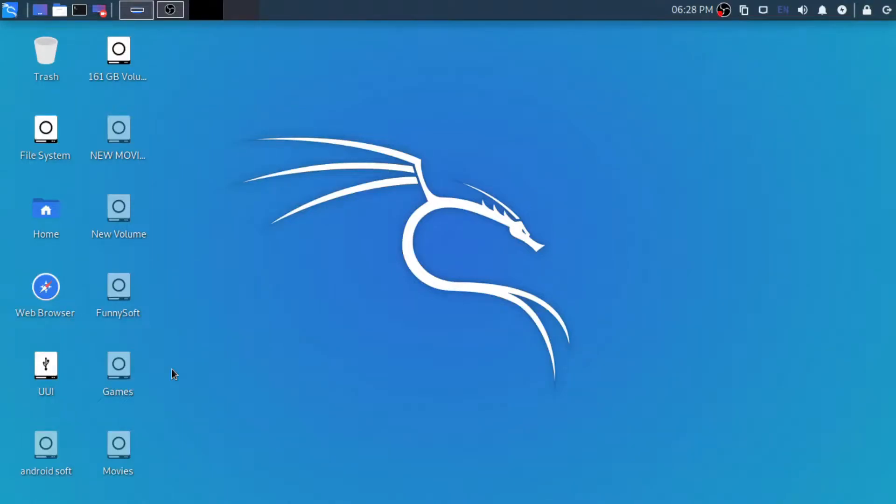Hello and welcome to TechMac. Today we are going to hack a Windows machine using Linux. So before we start, let's just subscribe to the channel and hit the bell icon to get the latest notifications.